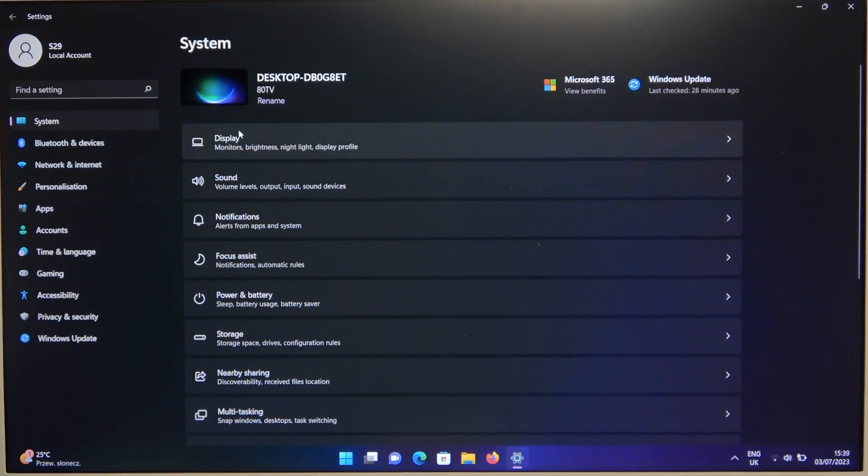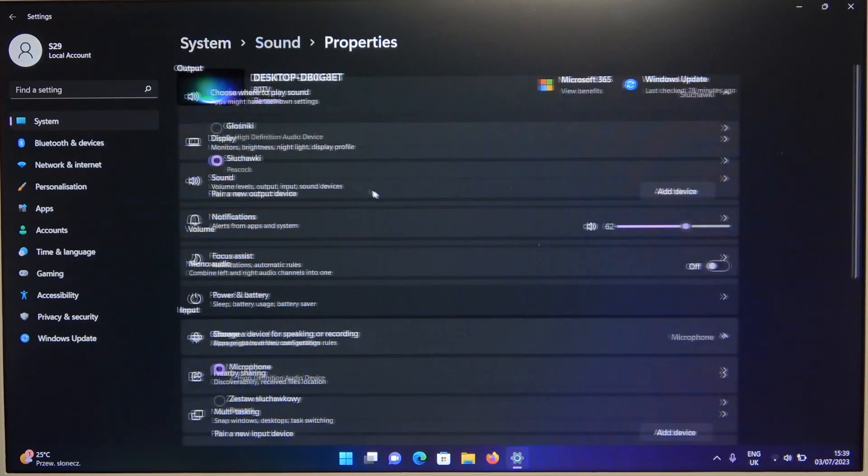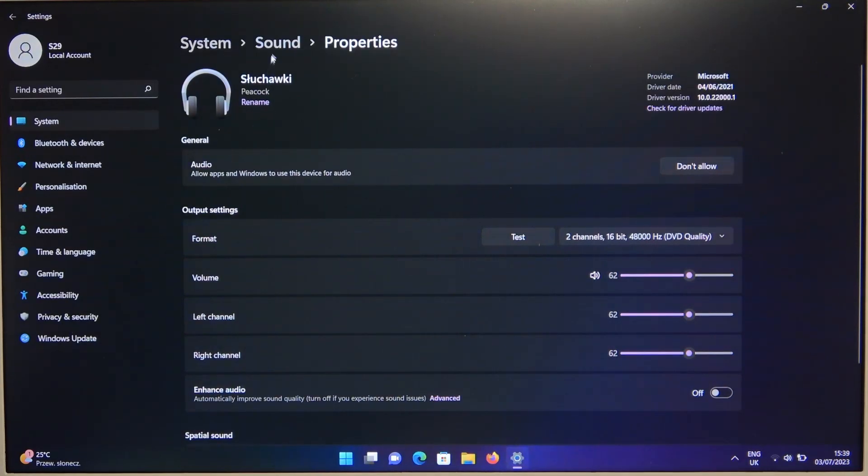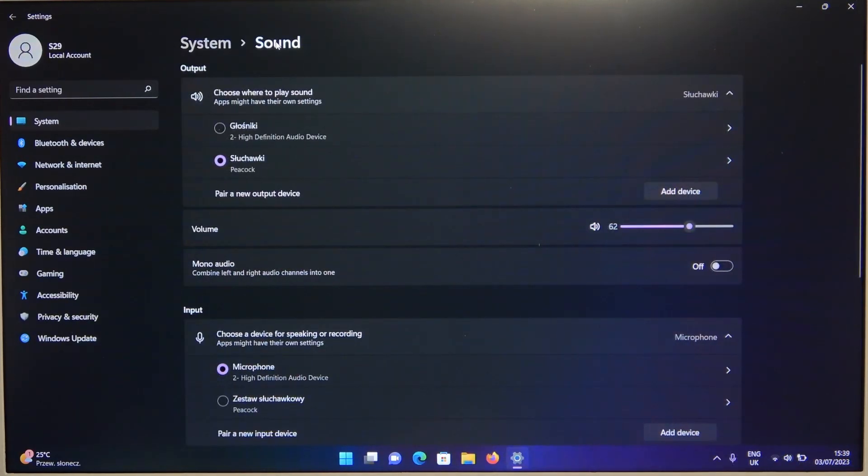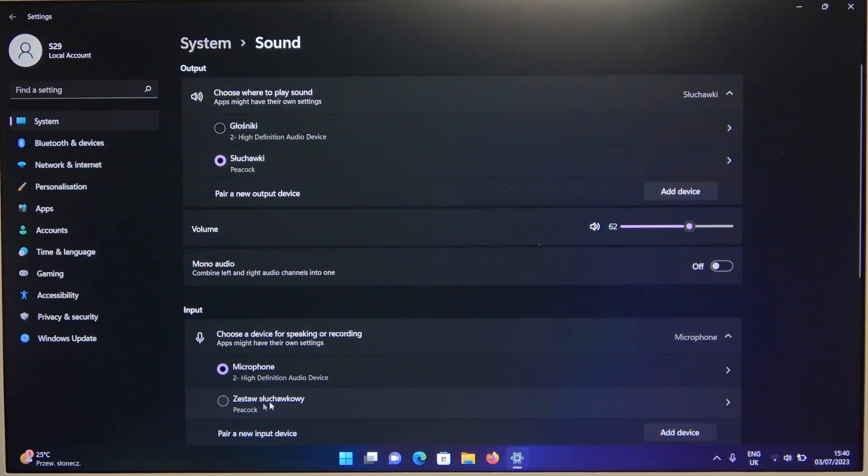At the end, you have to go to the sound settings and just select your earbuds for the output and the input main device. As you can see, we have to manually switch for the microphone.